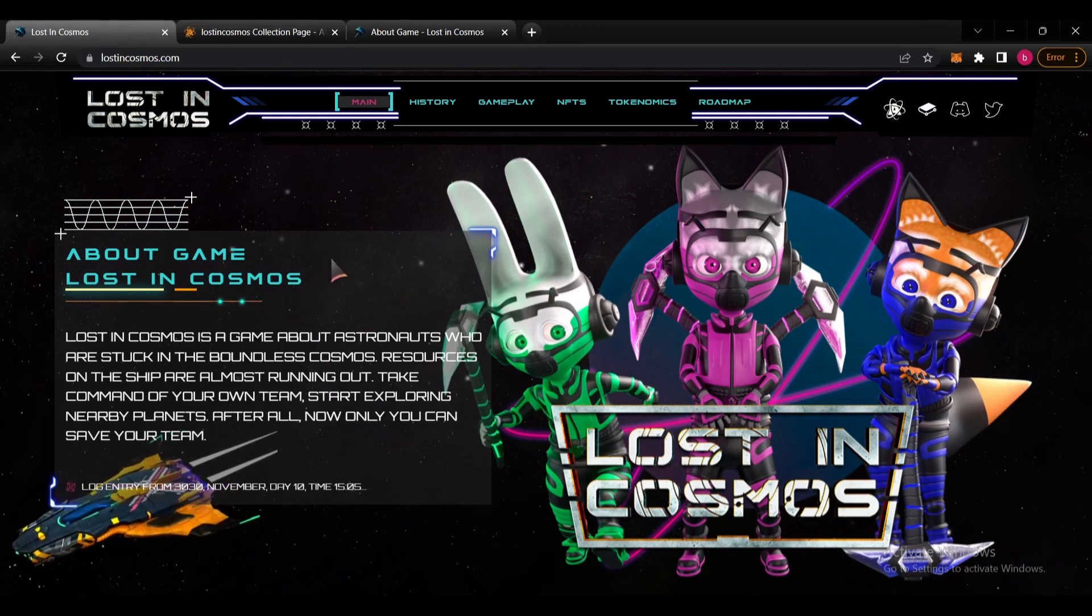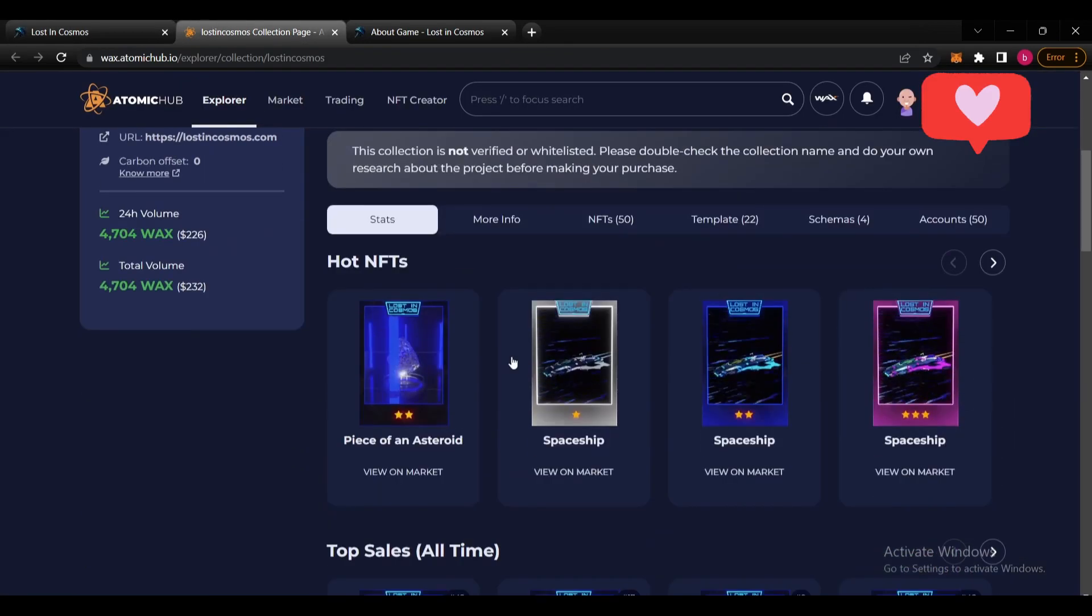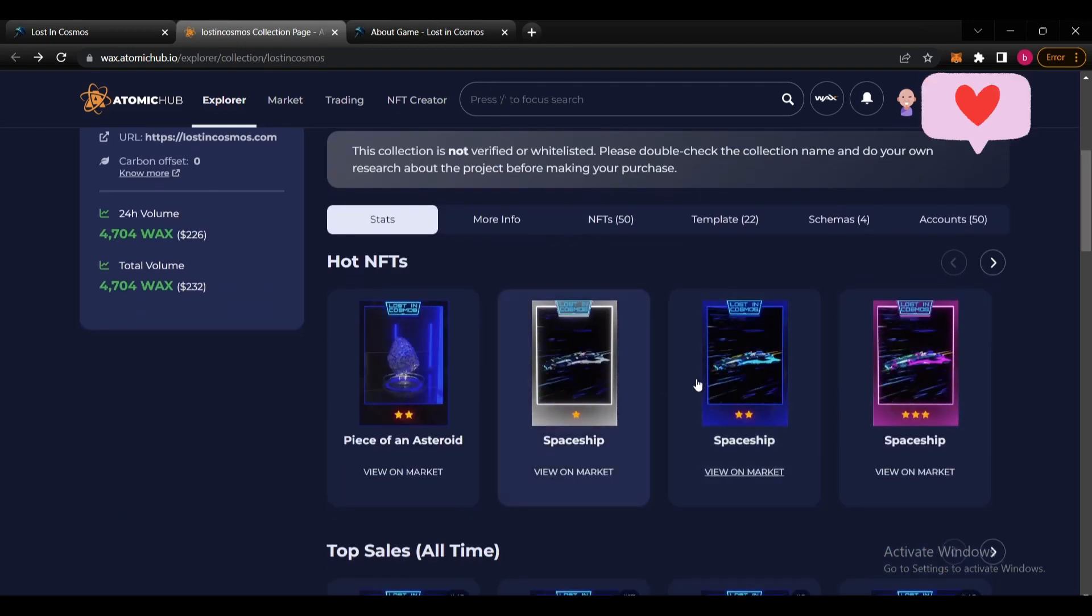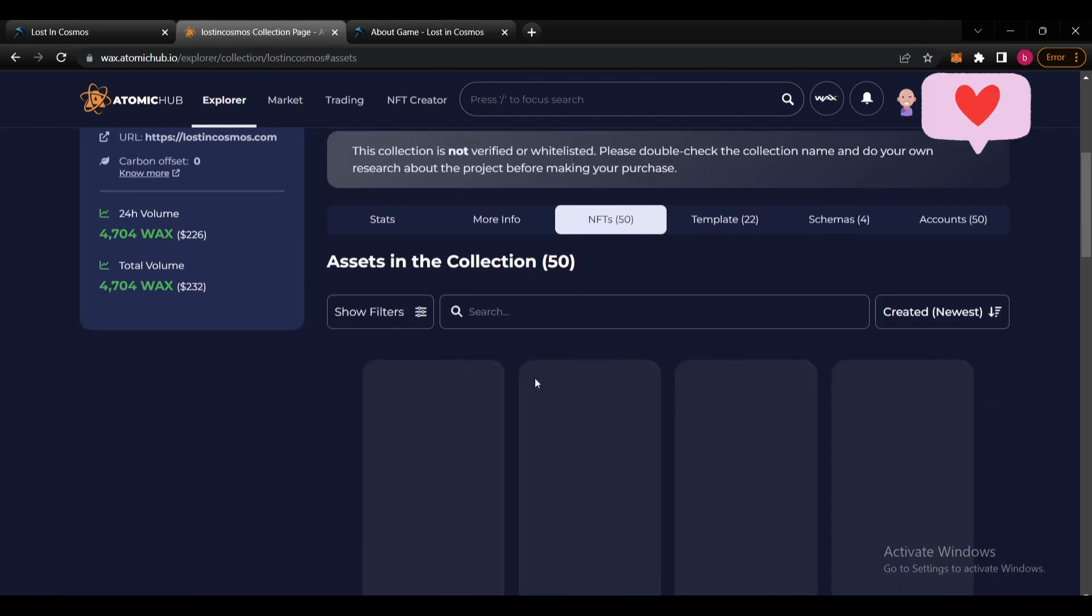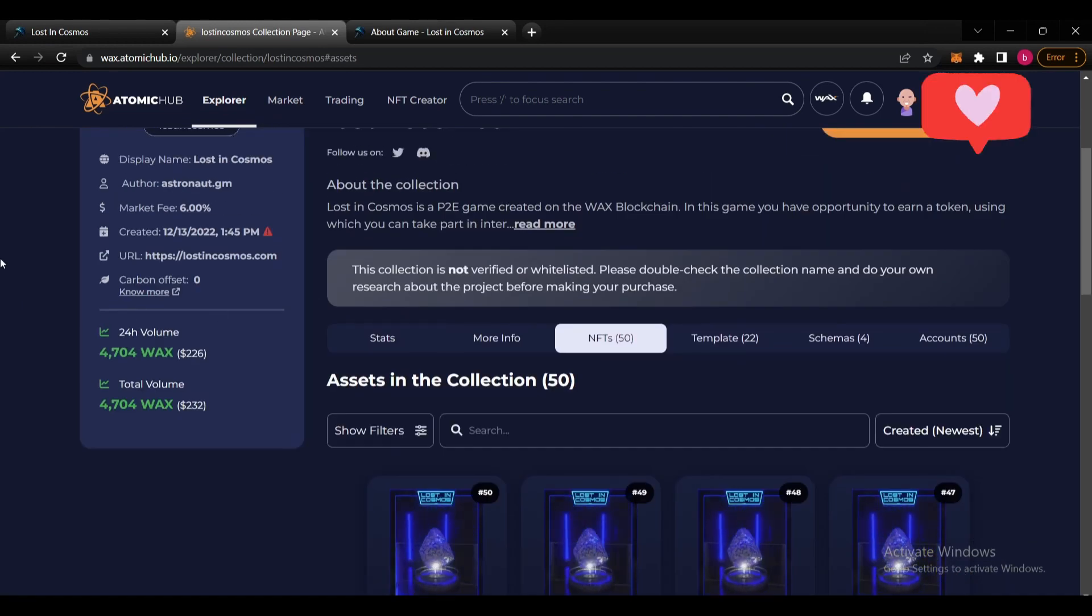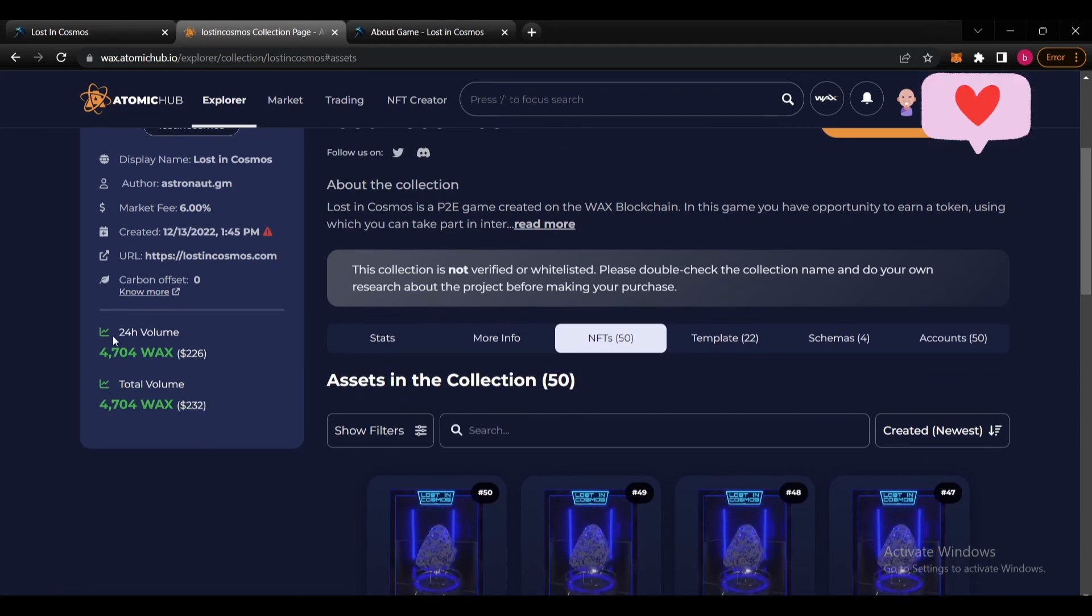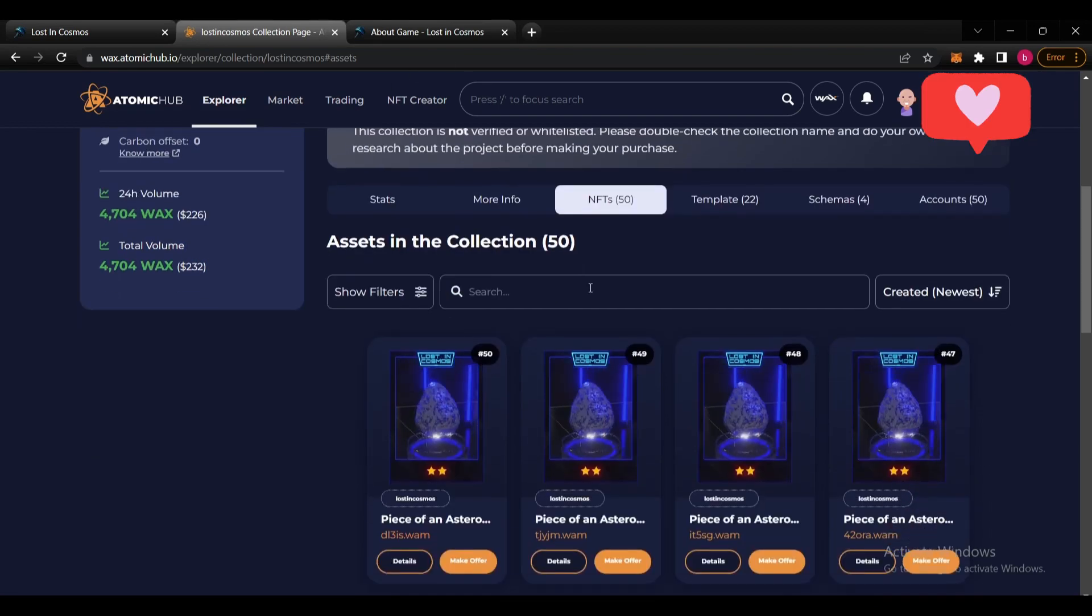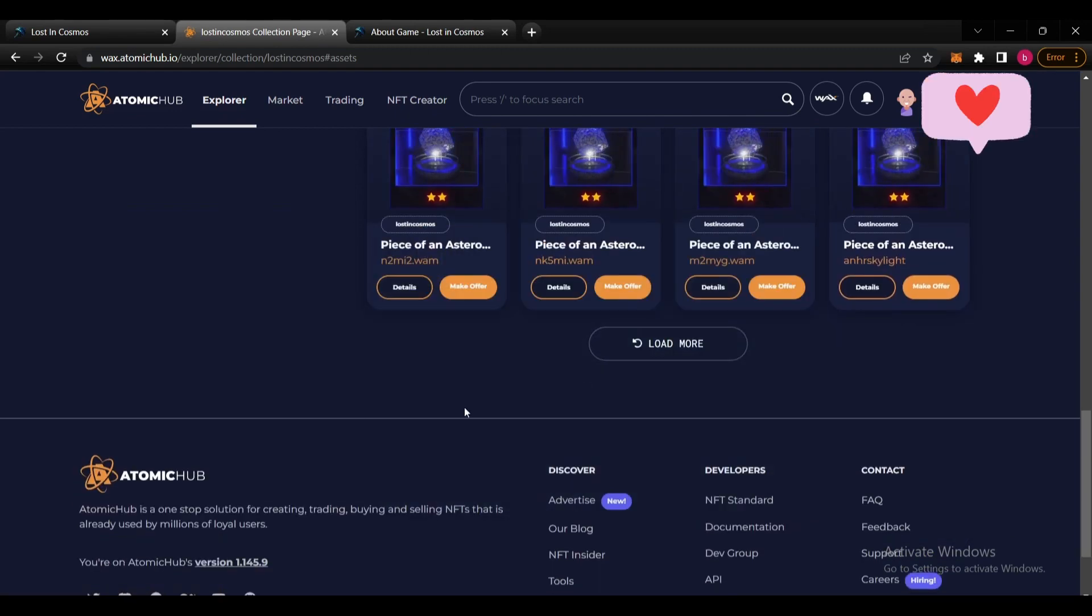If you come here to the Atomic Hub, you can see their hot NFTs, spaceships with different varieties. They have 50 NFTs in collection now, total volume is $232, and 24-hour volume is the same. I can see nice potential here.